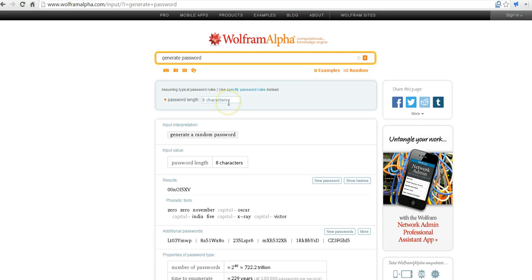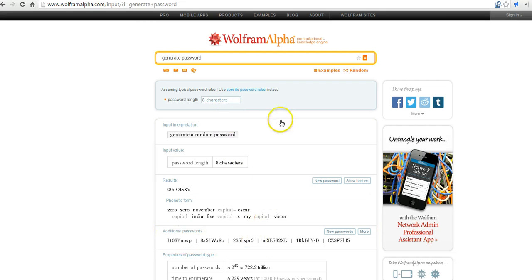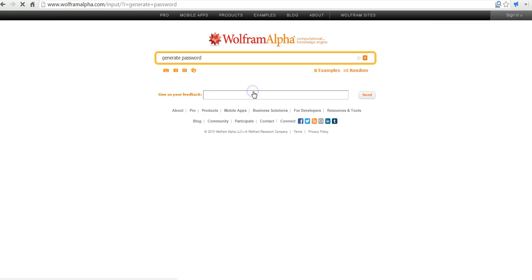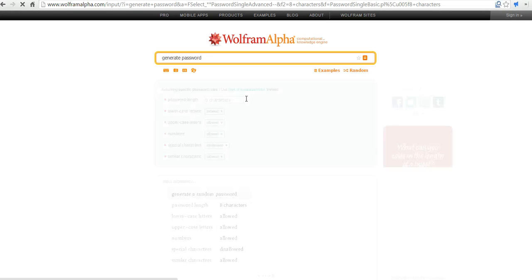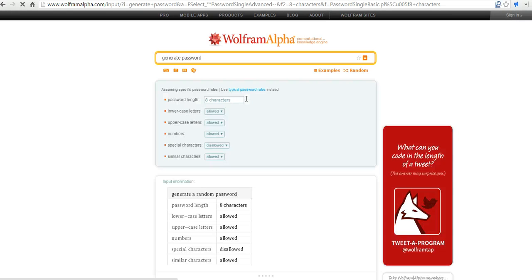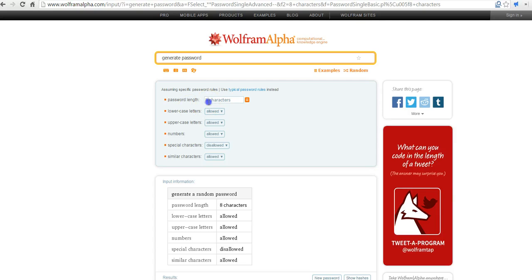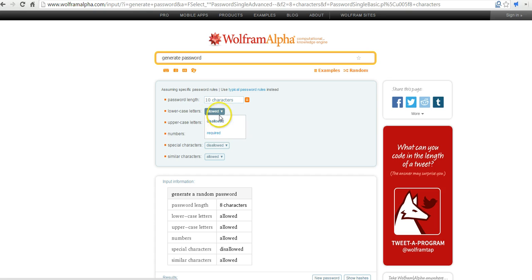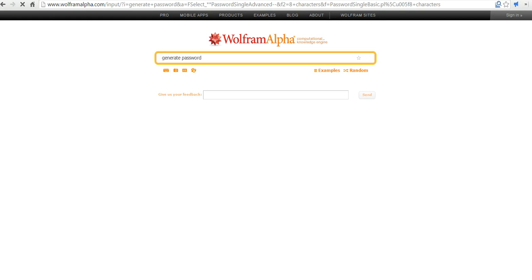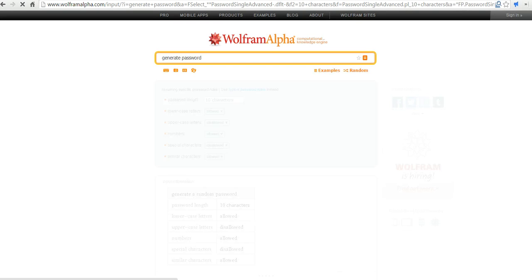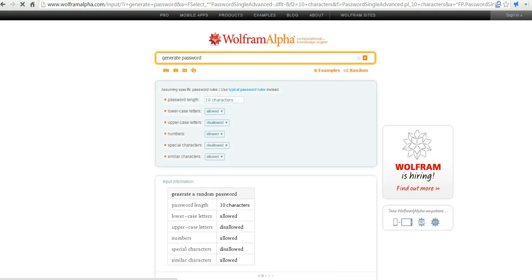You can go in and change this, and change the type of passwords that will be created by using specific password rules. When this loads, we'll be able to specify whether or not we want to use uppercase and lowercase letters. Perhaps we want to go and make a 10-character password instead of an 8-character password. We'll say we're going to disallow uppercase, and now it's going to create a new password for us.